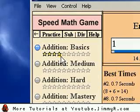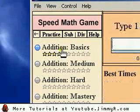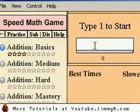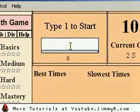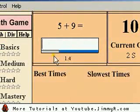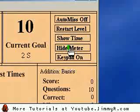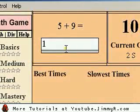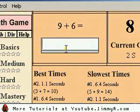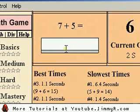Also, if the time thing is annoying, you can start again and type 1 to start. You can hide the timer and just work through the problems without the stress of having to deal with the time.